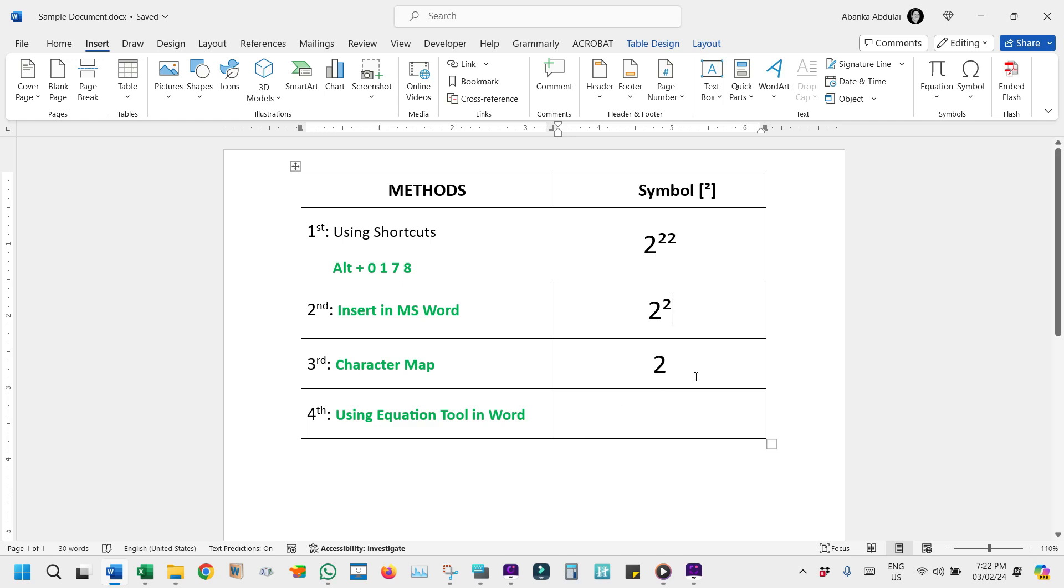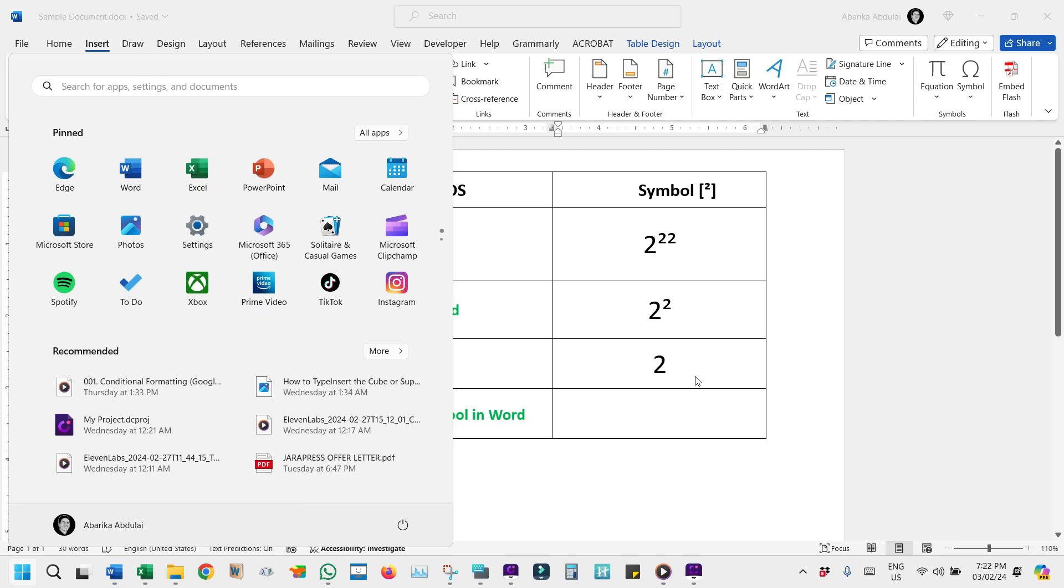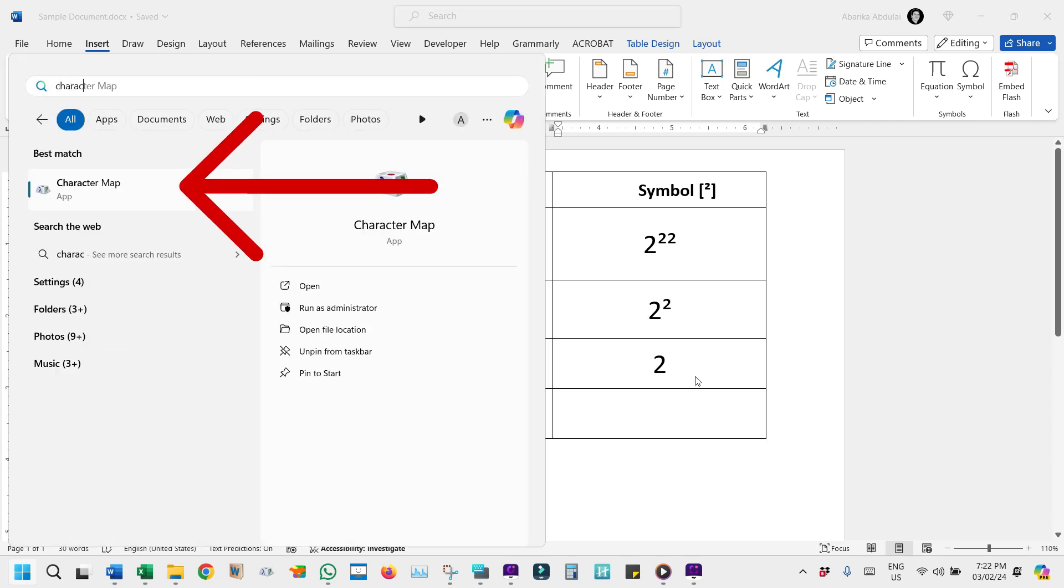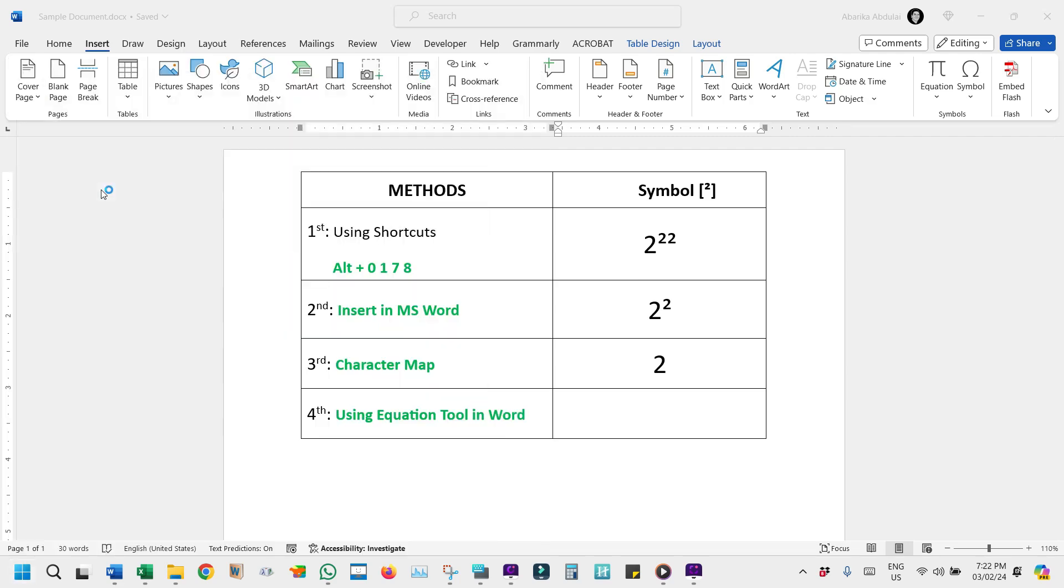For another way to insert the squared symbol, let's use the Character Map utility found on PCs, which lets you copy special characters into your document. Press the Windows key to open the Start menu and start typing Character Map. Click on the Character Map app when it appears in the search results.